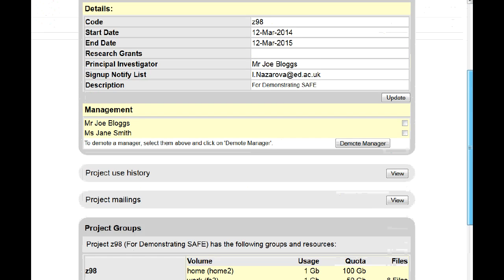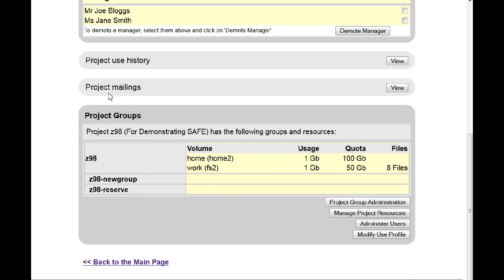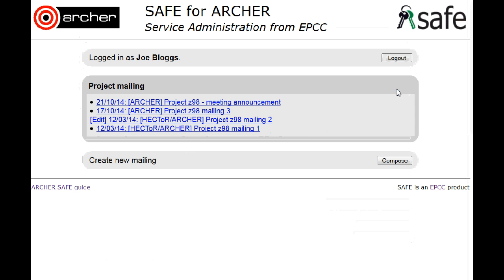Scroll down and choose Project Mailings. You will see all previous mailings and you can compose a new mailing.